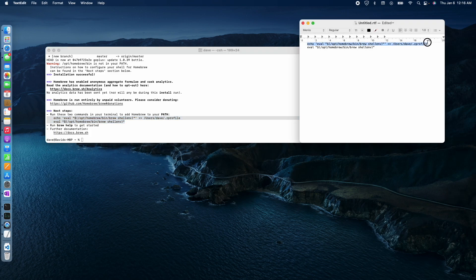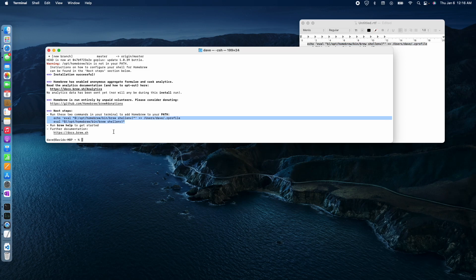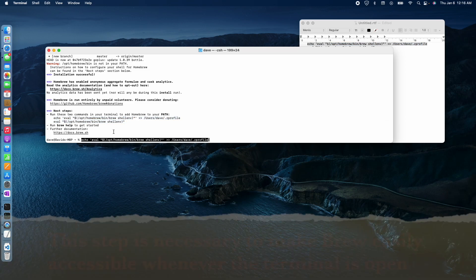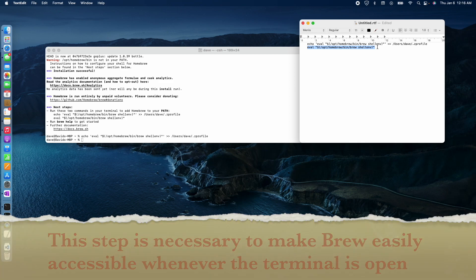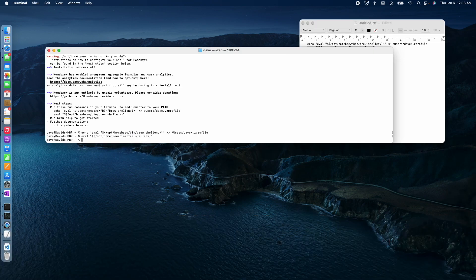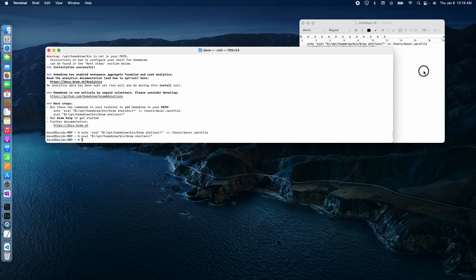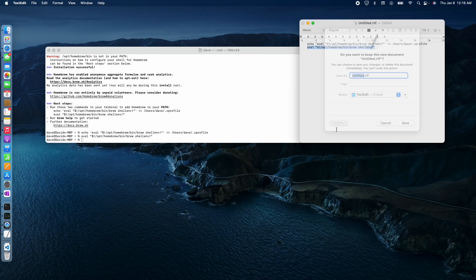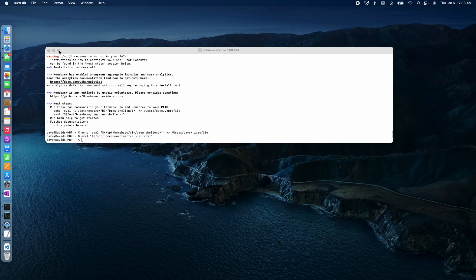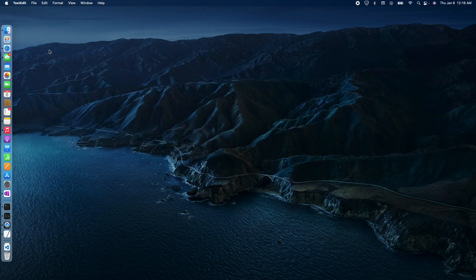There we go. I'm going to take the first one. Let's paste that in. There we go. I don't need this anymore. I suspect I need to reboot the terminal.